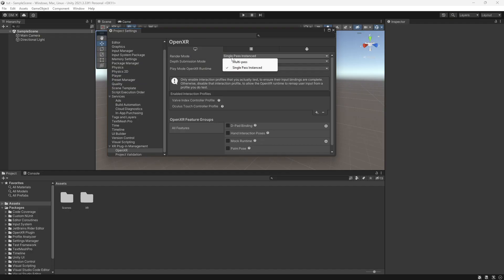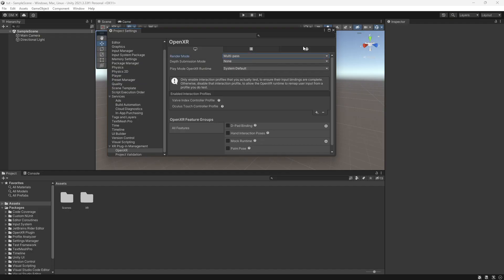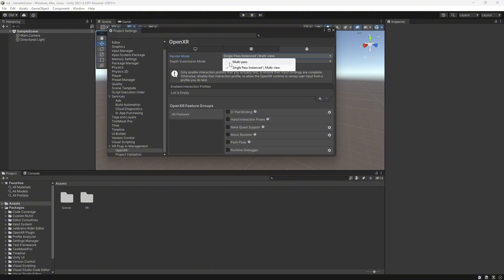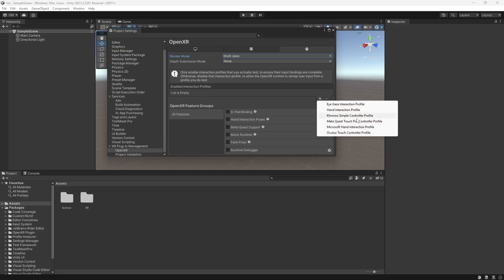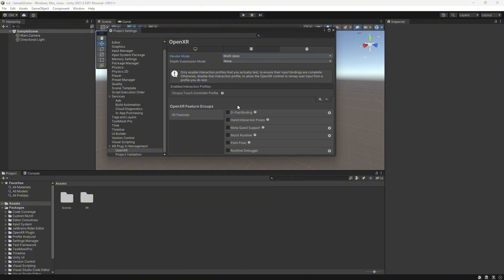Up here, change Render Mode from Single Pass to Multi-Pass on the computer icon tab. Then come over to the Android bot icon and also change Render Mode from Single Pass to Multi-Pass.